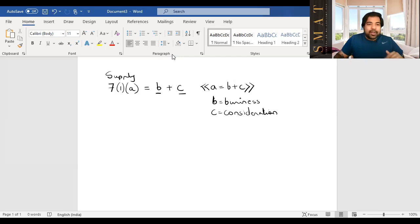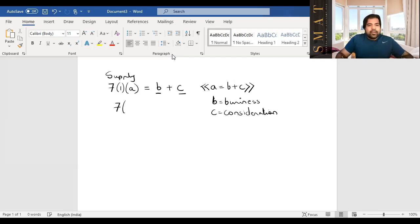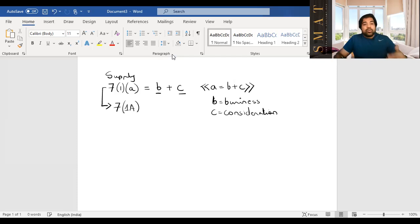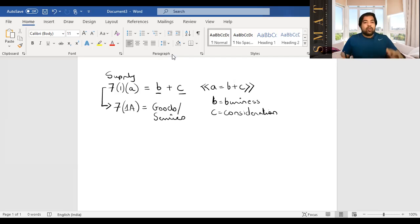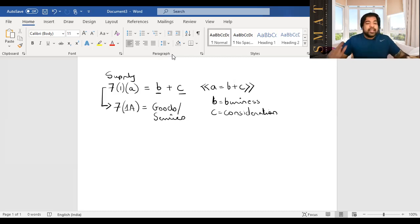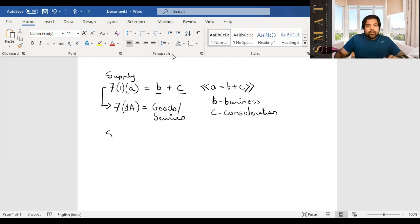Both B and C must be present for Section 7(1)(a) supply. Once it's established that there is a supply under 7(1)(a), the next section — Section 7(1)(aa) — helps you figure out whether it is supply of goods or supply of services. Even though both goods and services are subject to GST, it's good to know the distinction. For that, we go to Schedule 2.